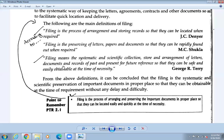There are three definitions of filing from different writers. George R. Terry and J.C. Denia are very good writers — give priority to their definitions as they have a lot of meaning. According to J.C. Denia: 'Filing is the process of arranging and storing records so that they can be located when required.'